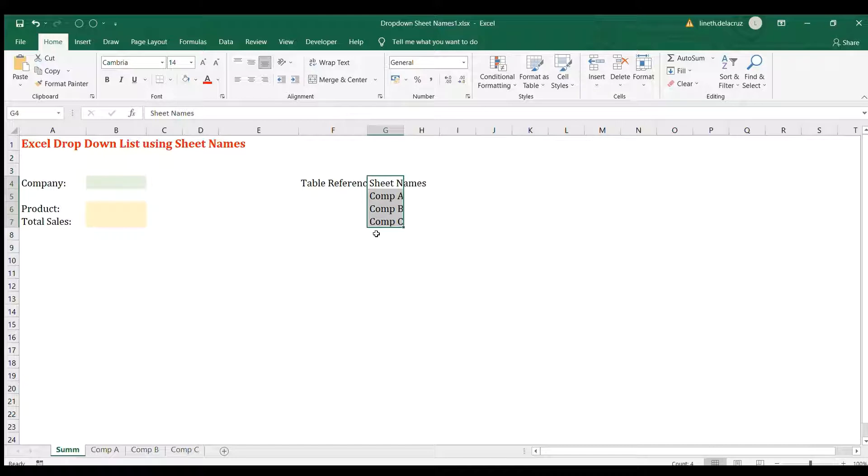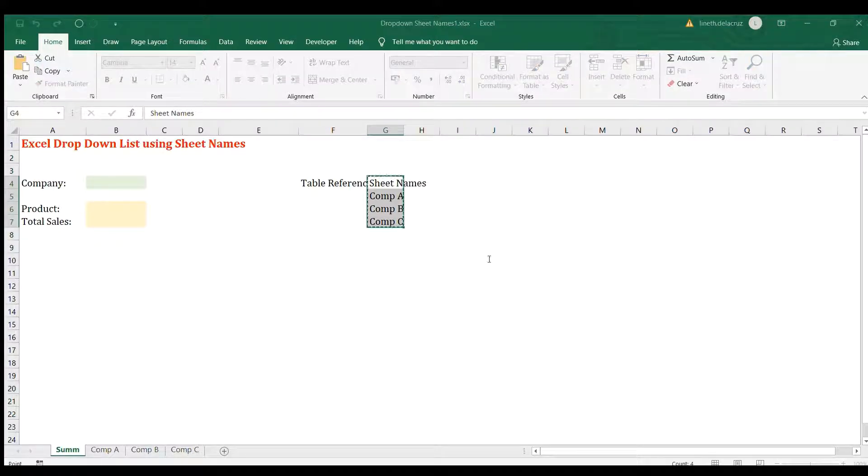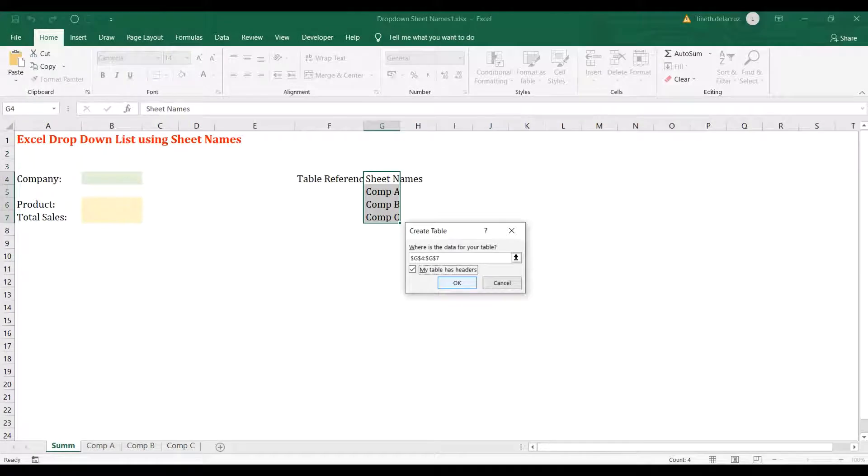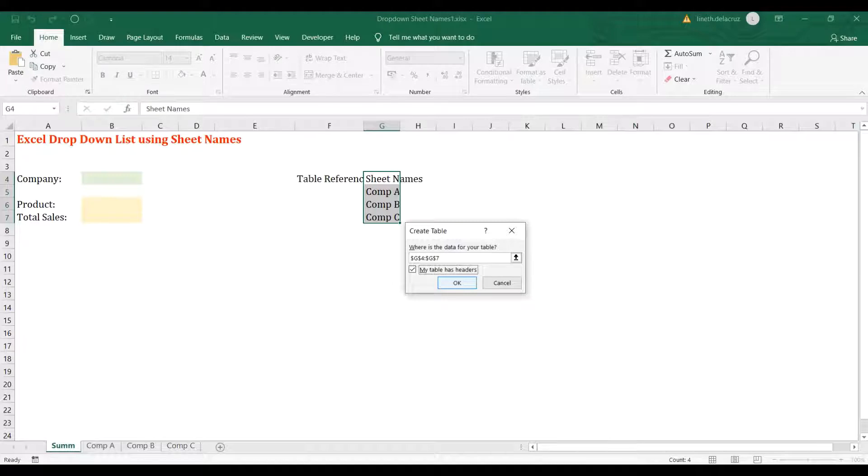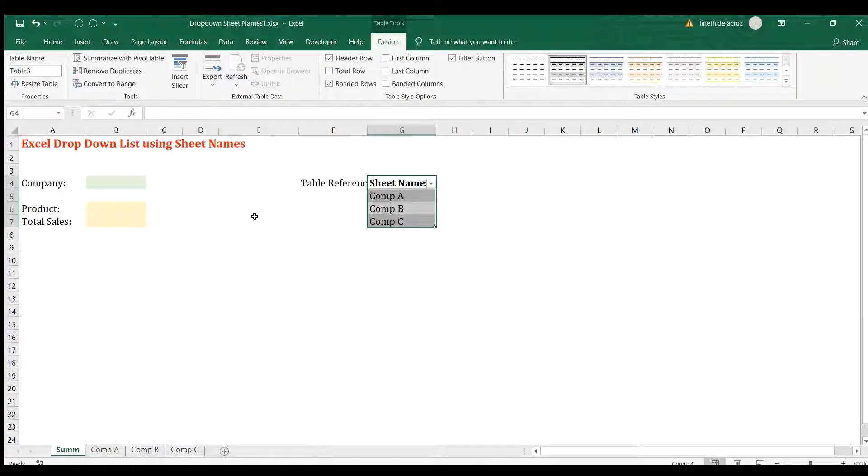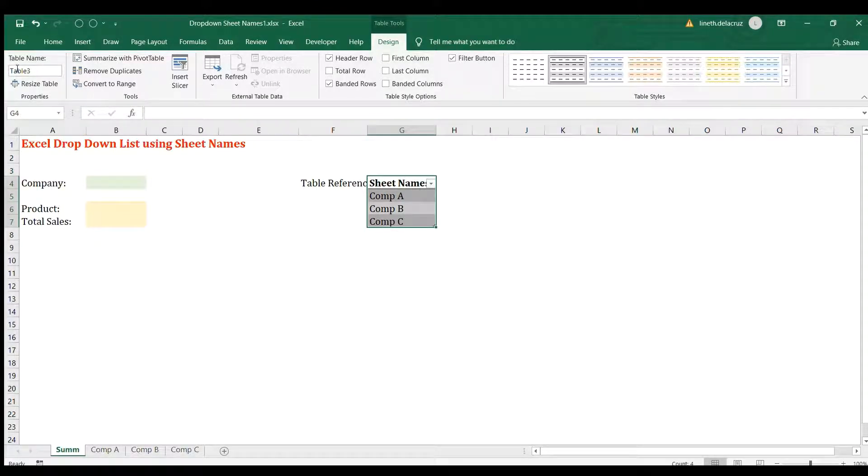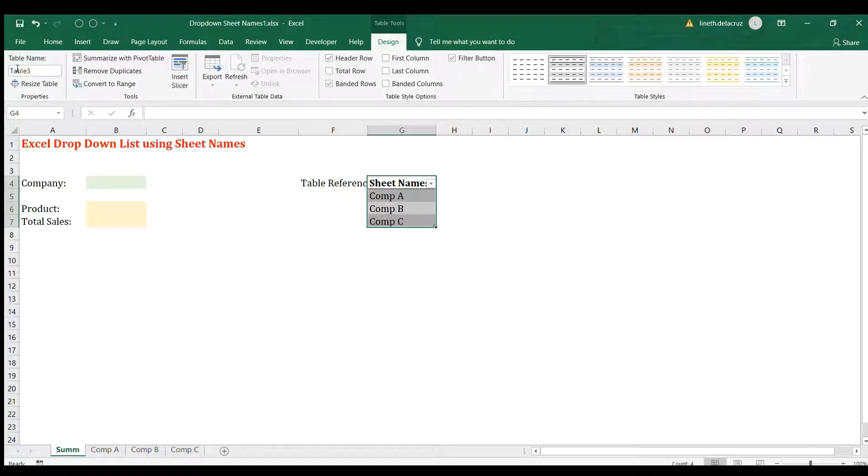I'm going to go in the Home tab, then Format as Table, and format. Just make sure that you click 'My table has headers' because I have a header here which is the sheet names, and then click OK. You can see here in the Design tab, the name of the table is Table 3.